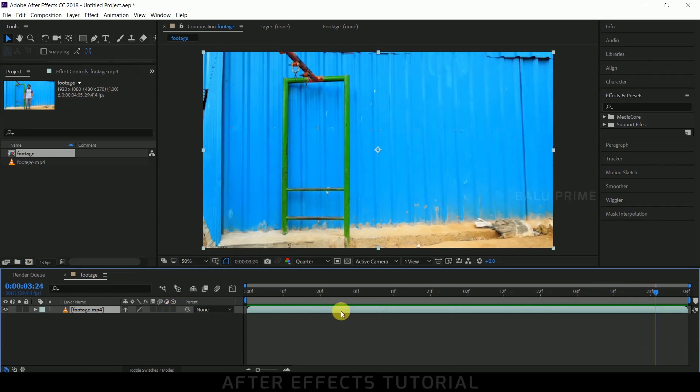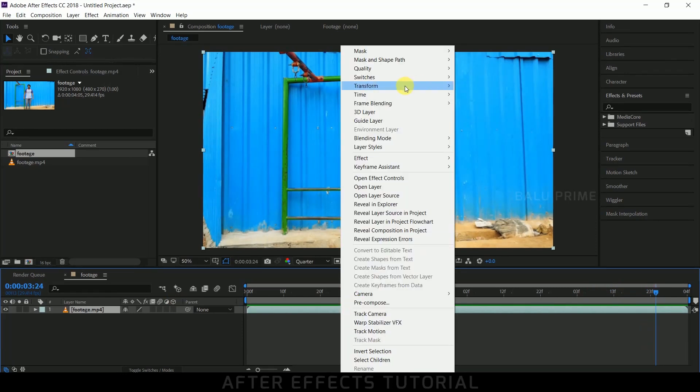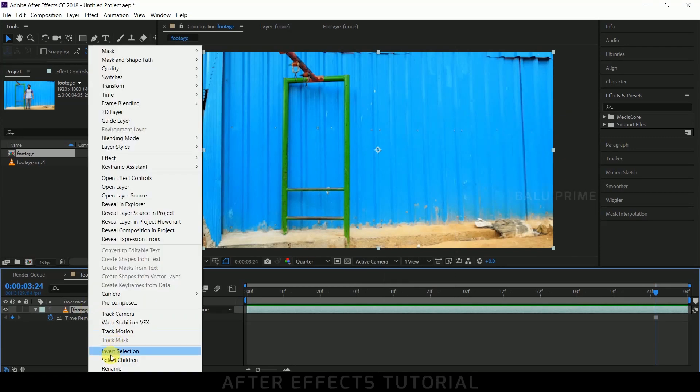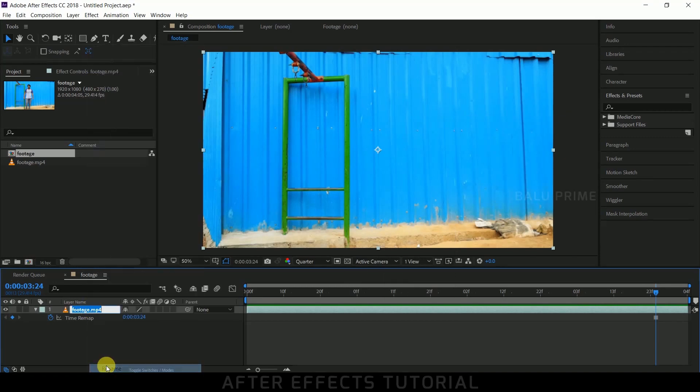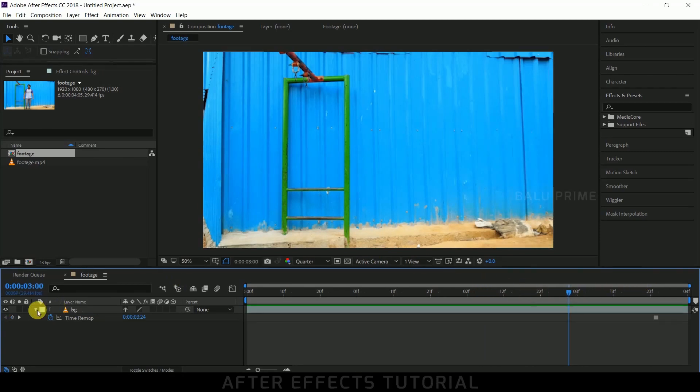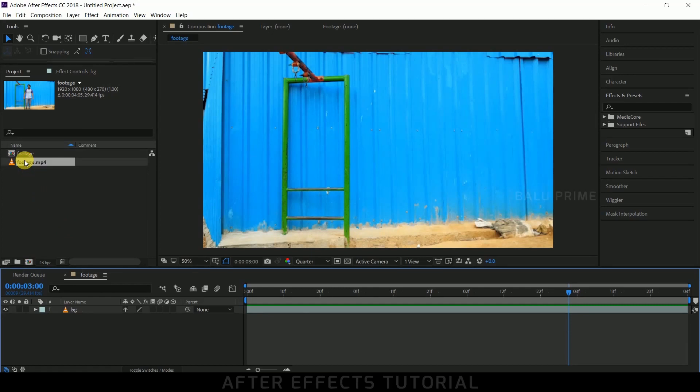Right-click on that layer, go to Time options, and select Freeze Frame. Let me rename this as BG. So we got this static frame throughout our timeline. Now again, select your footage